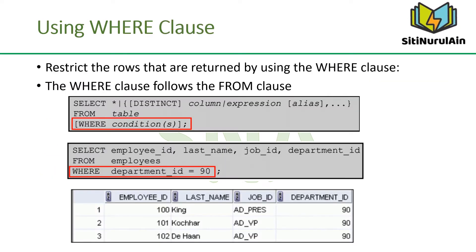You can restrict the rows that are returned from a query by using the WHERE clause. A WHERE clause contains a condition that must be met, and it directly follows the FROM clause. If the condition is true, the row meeting the condition is returned. A condition is composed of a column name, expressions, constants, and a comparison operator.